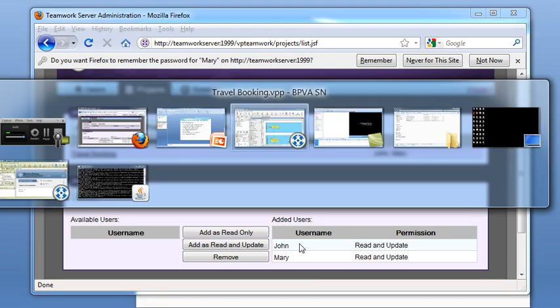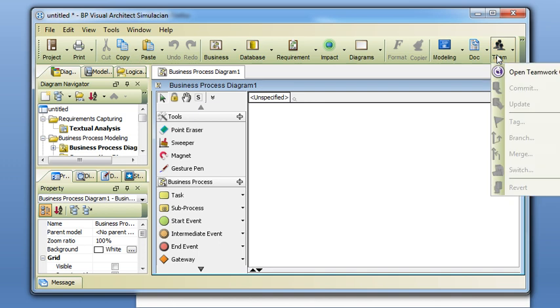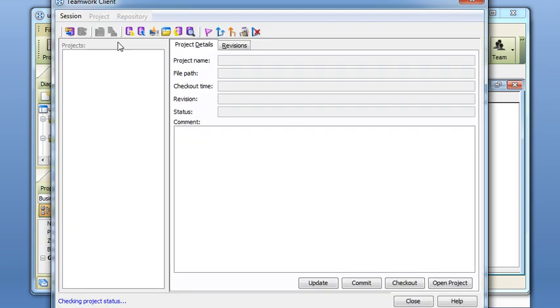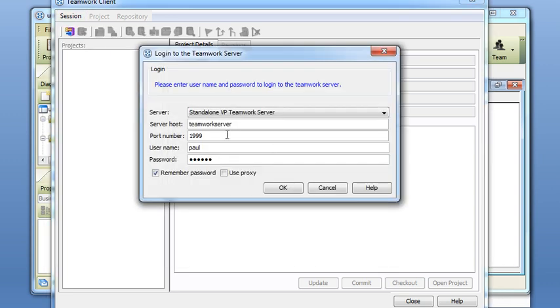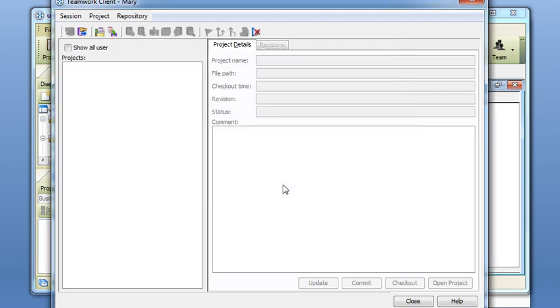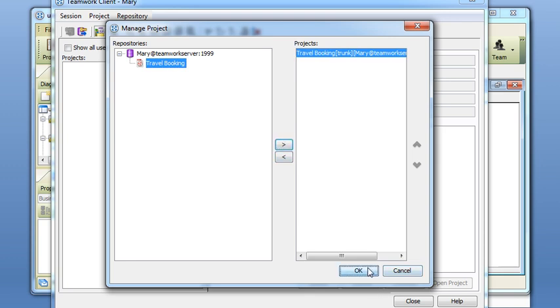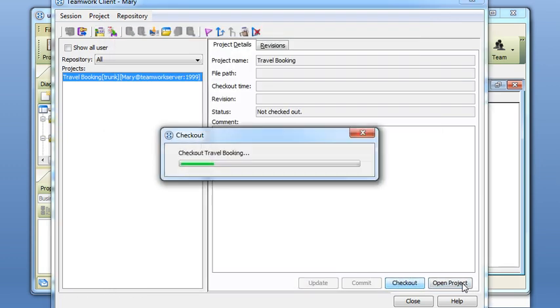Now we switch to another instance of the BPVA. This one will simulate the login of Mary. She opens the Teamwork Client and logs in as Mary. She adds the project Travel Booking, presses OK, checks out and opens the project.